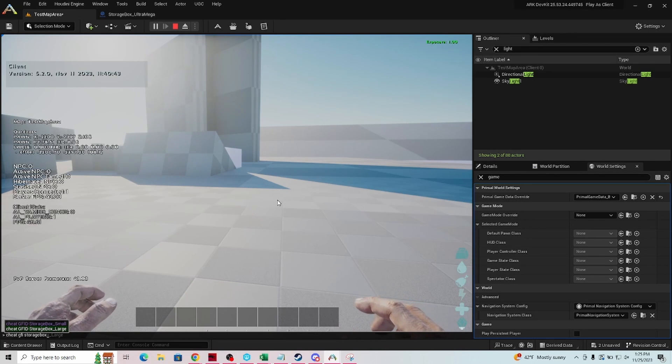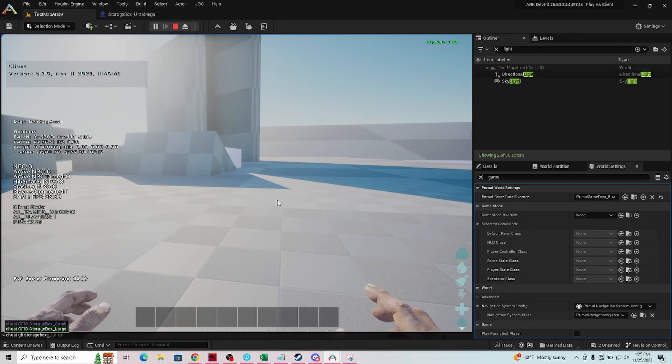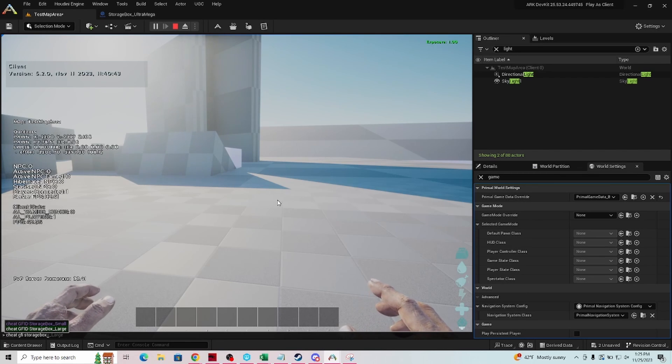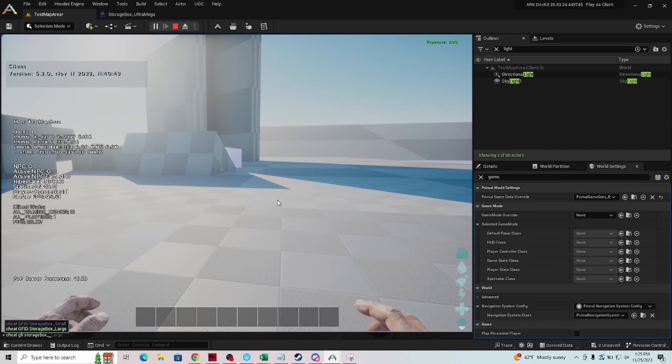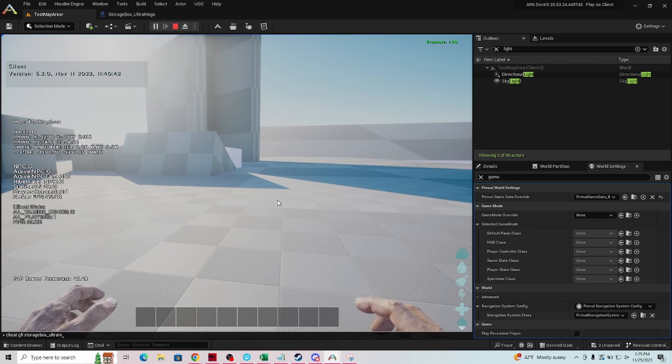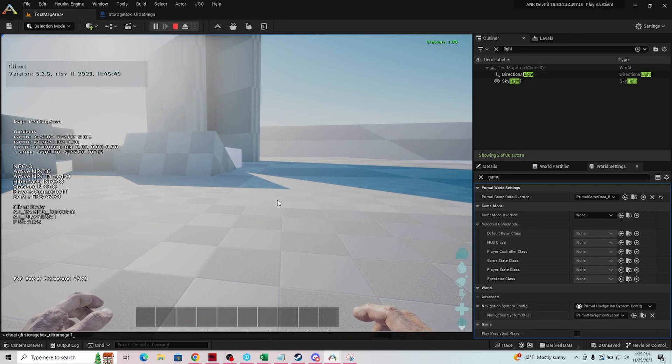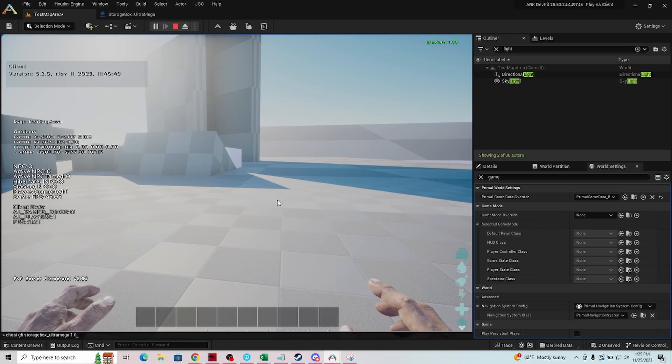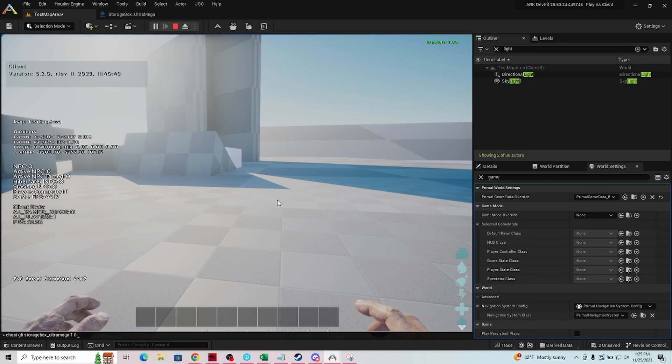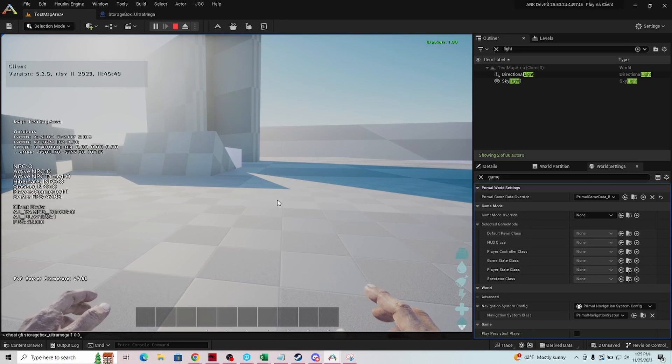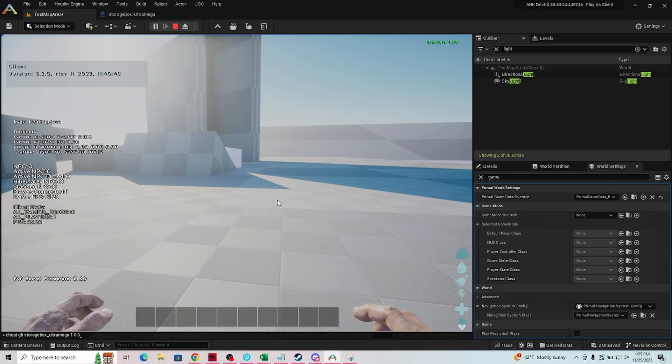Now see it's already starting to pop up and give you storage box underscore small, storage box underscore large, but we don't want either of those. We want storage box underscore ultra mega. If you type it correctly and then you put one for the amount that you want, we don't need a quality so that's going to be zero, and we don't want a blueprint so zero is for the item, one would be for the blueprint.